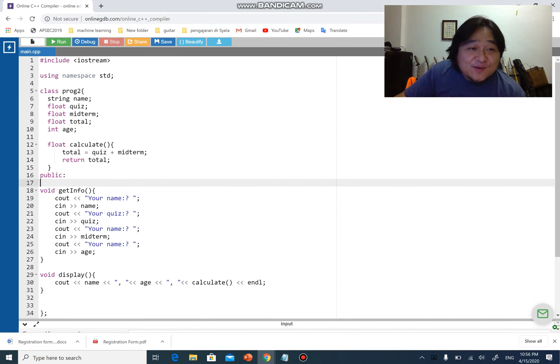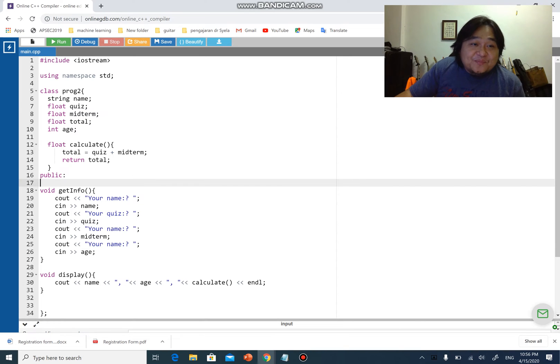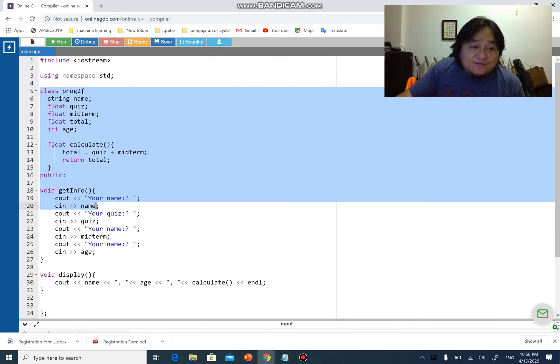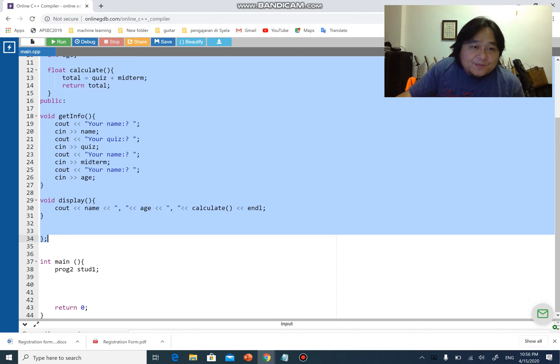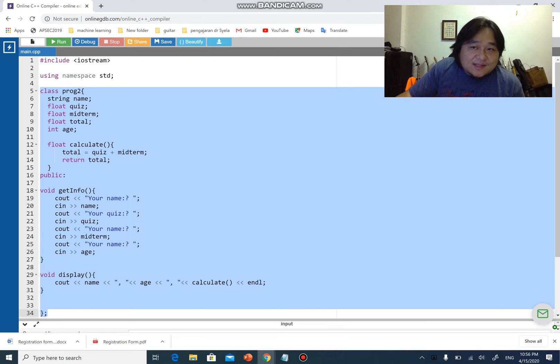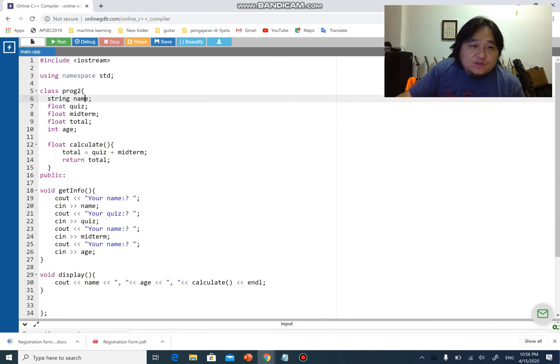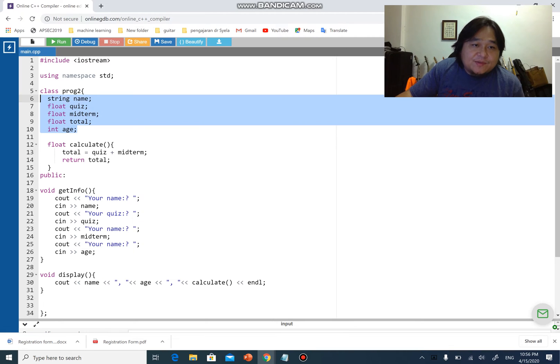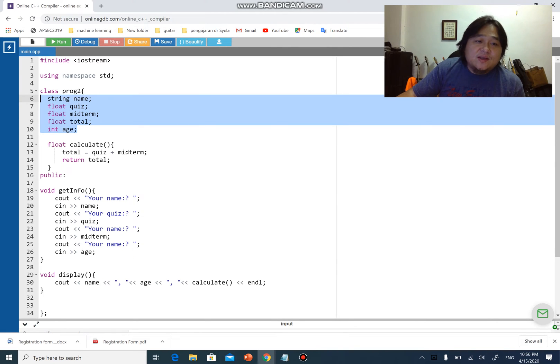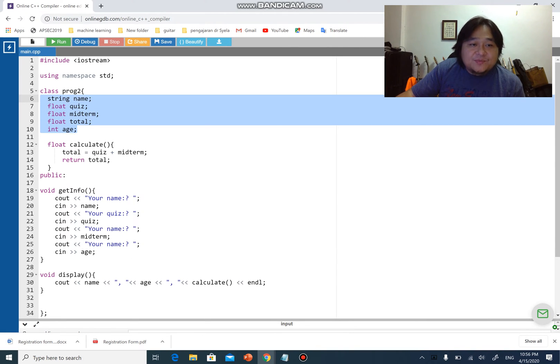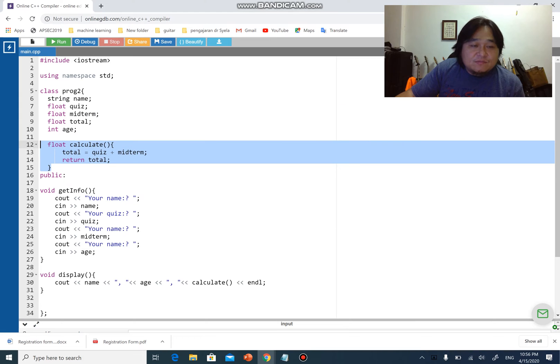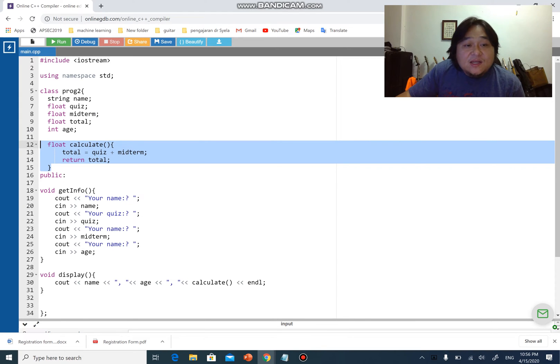Let's go back to our class here. From line 5 all the way to line number 34, that is our class. We have one, two, three, four, five data members. We have three functions. All our data members are private. There's one function which is a private function called calculate.